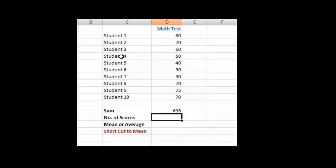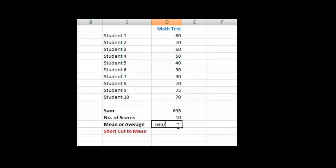Now I know there are 10 students, I can see that. So to do the mean or average, I just say equals. That's how you do a formula in Excel - you start out with equals. 635, which is the total there, the sum, divided by 10. So the average grade is 63.5.